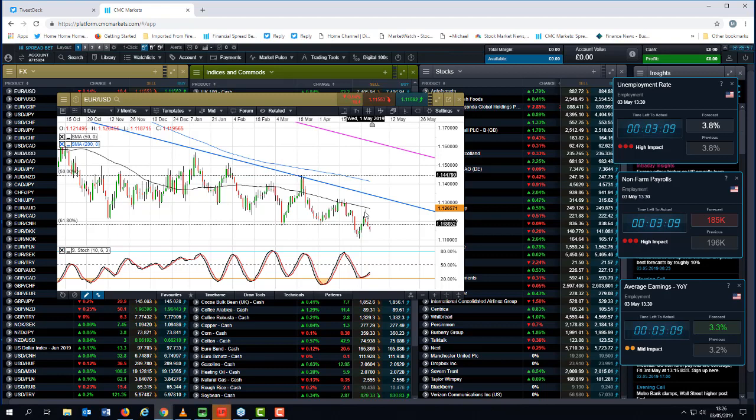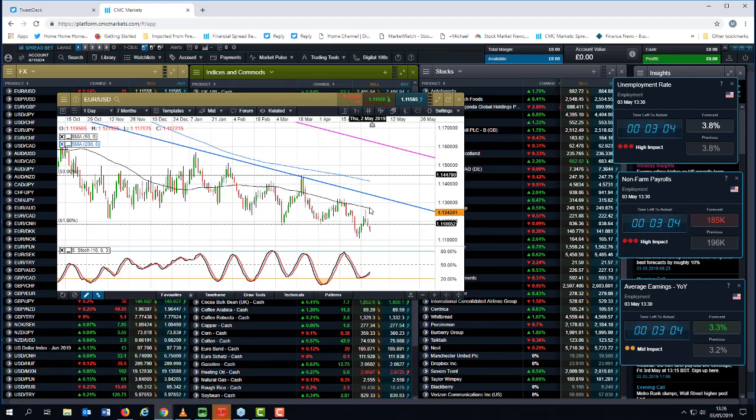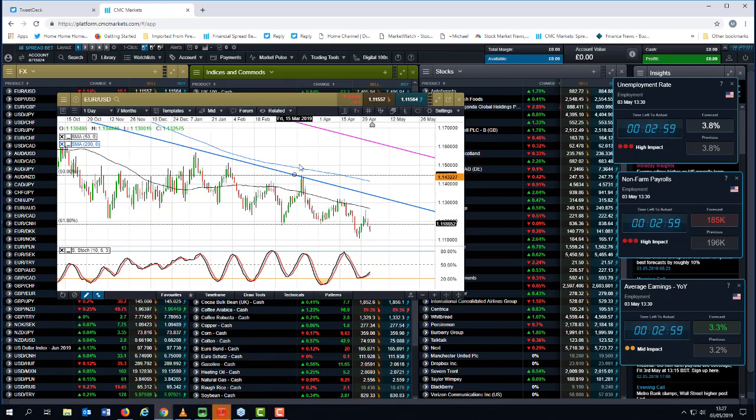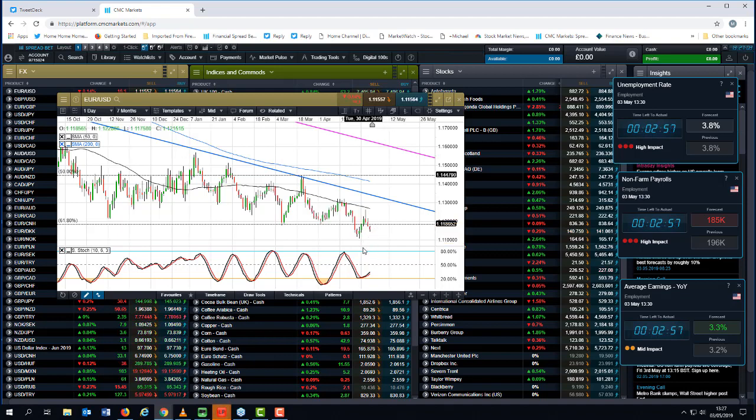But what it does tell us is that we're likely to find any rallies in euro-dollar likely to be sold into. So this peak here that we saw this week, around about 112.70, and the 50-day moving average is likely to act as a decent cap. And if we look at what the highs are doing, the highs are getting progressively lower.